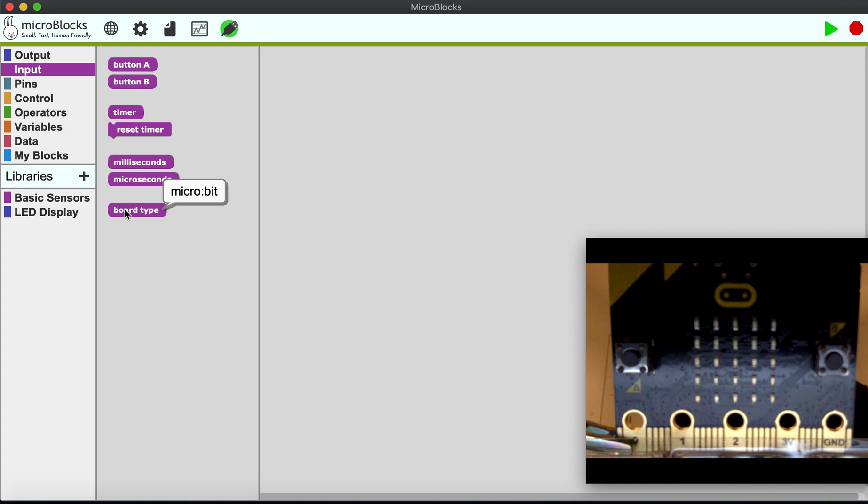It's a micro:bit, and the most important thing is right up here, this little USB plug has turned green. That means I'm ready to rock and roll.